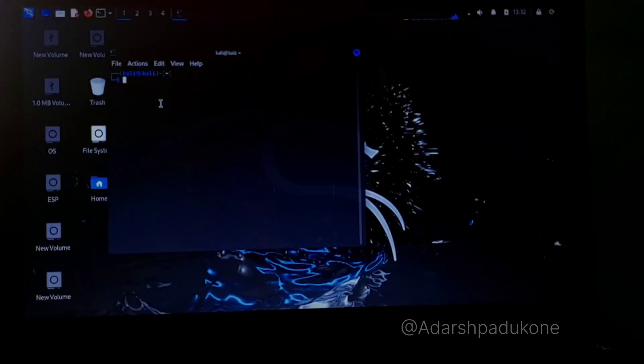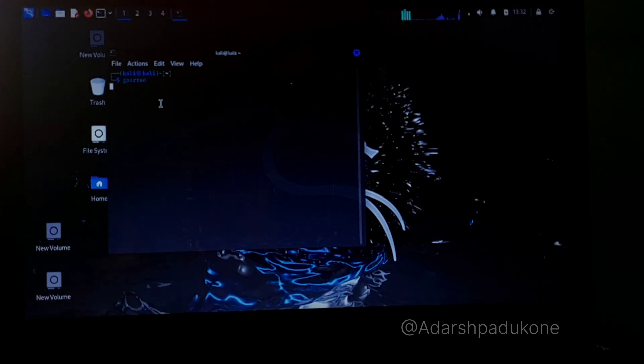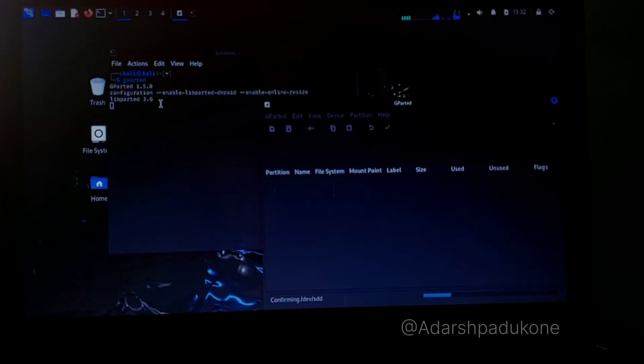The system boots into Linux. Click on Live System and click OK. We're not going to install yet — we'll perform a preparatory task first. Open the terminal and type 'gparted' and press Enter. This is the partitioning tool, similar to Disk Management in Windows.